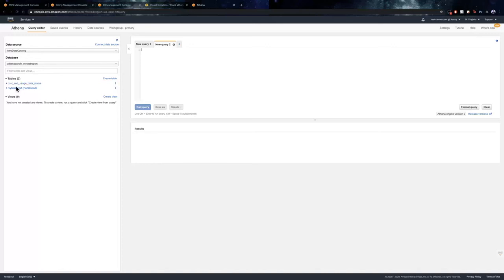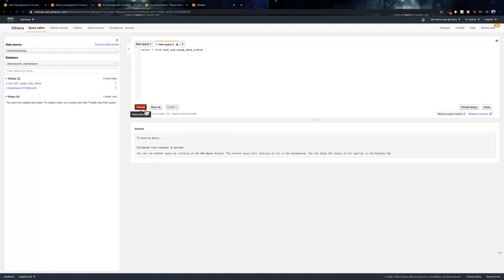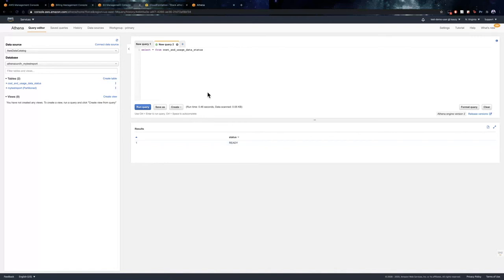So, you can see that there is one table named cost and usage data status. This table gives us detail regarding the current status of the cost and usage report. Let us try to query this. As you can see, the current status of the cost and usage report is ready. So, Athena is perfectly configured with the cost and usage report and we are ready to use it.